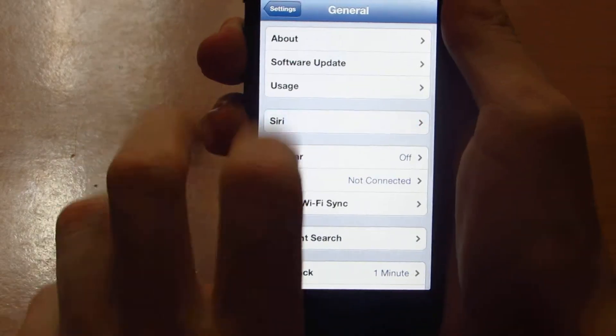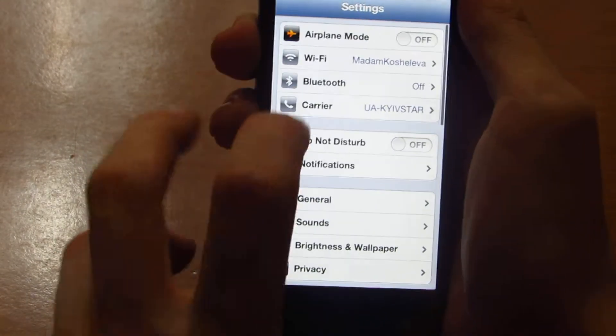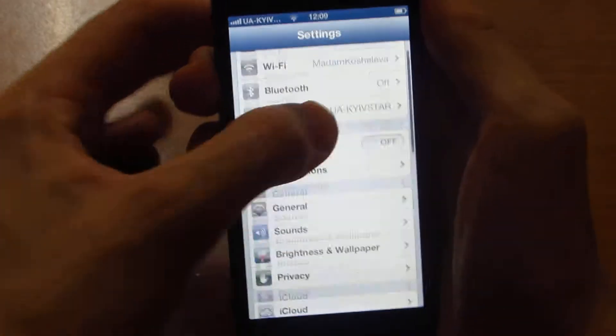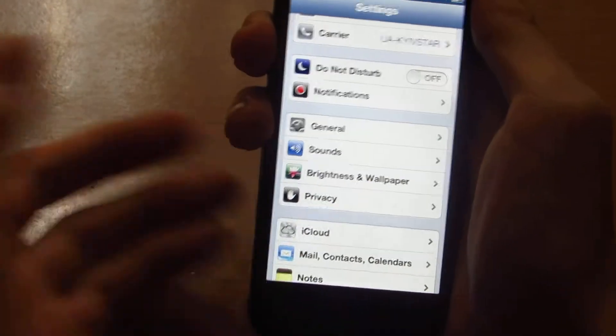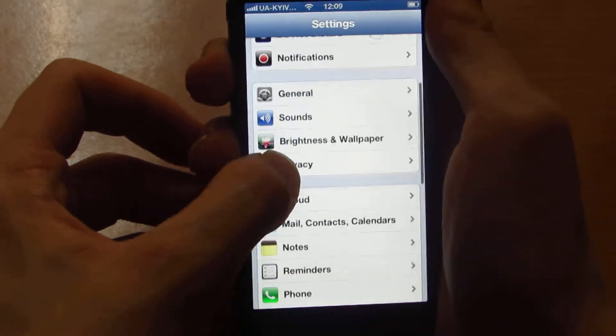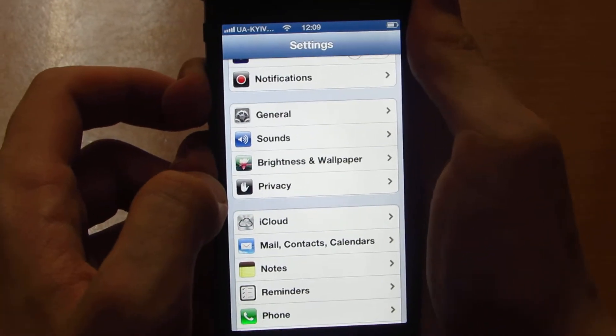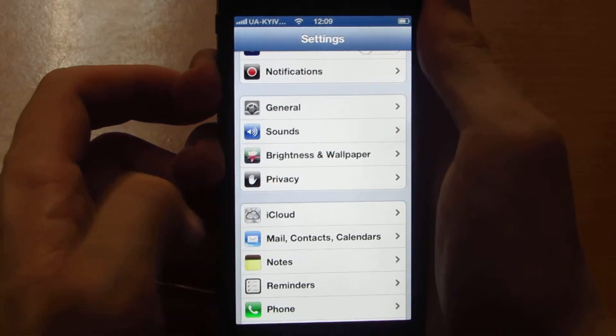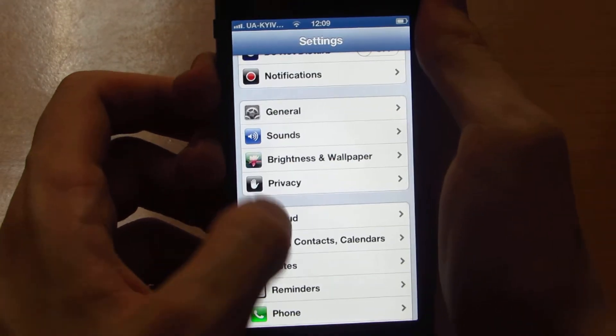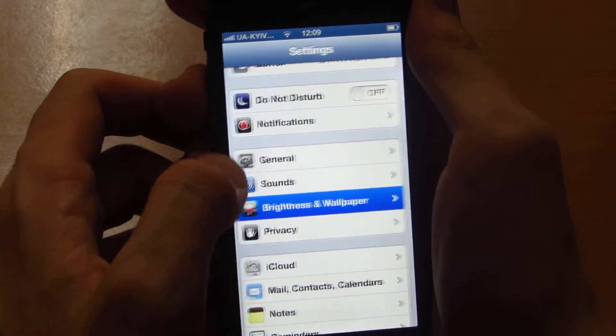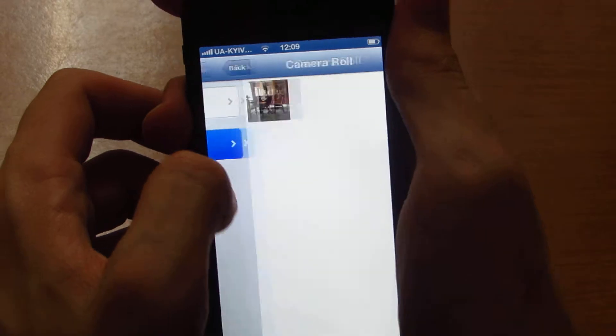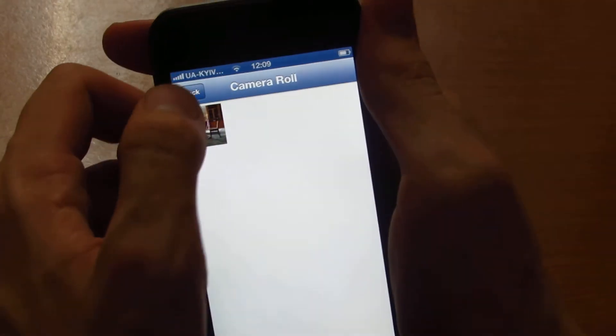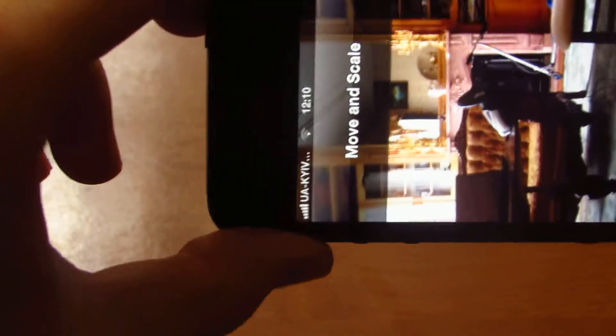You have Siri. If you want, I can do a video on Siri, how it works. Brightness, wallpapers, camera.